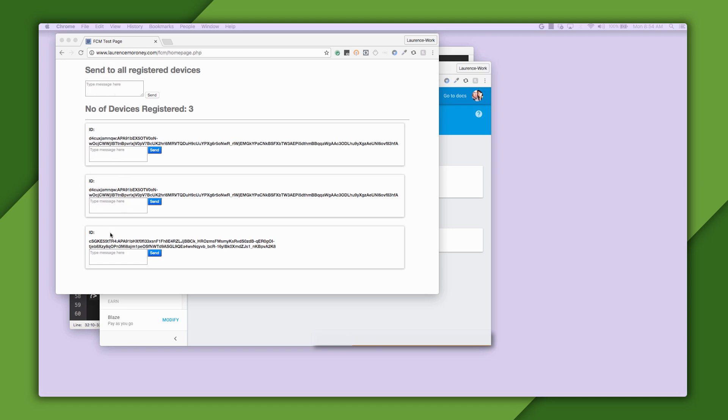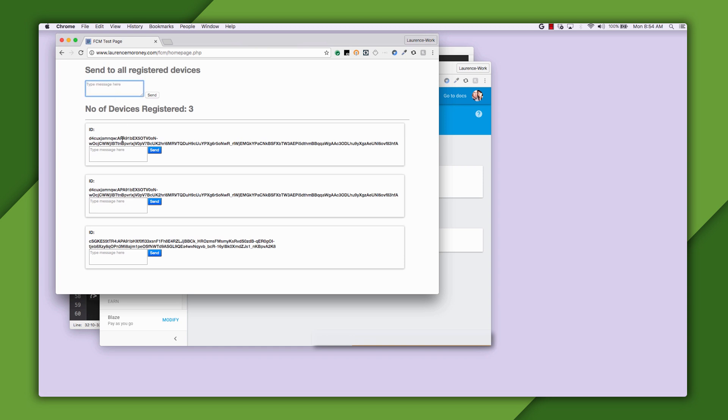But how does this work? In the previous step, you saw how the Android app posted the registration ID to the app server. In this case, I wrote a simple app server that just gets the Firebase registration IDs and stores them in a database. This database is then used to generate the page. When the user sends to a particular device, it uses its ID. And if you want to send to all, you just loop through all of them.